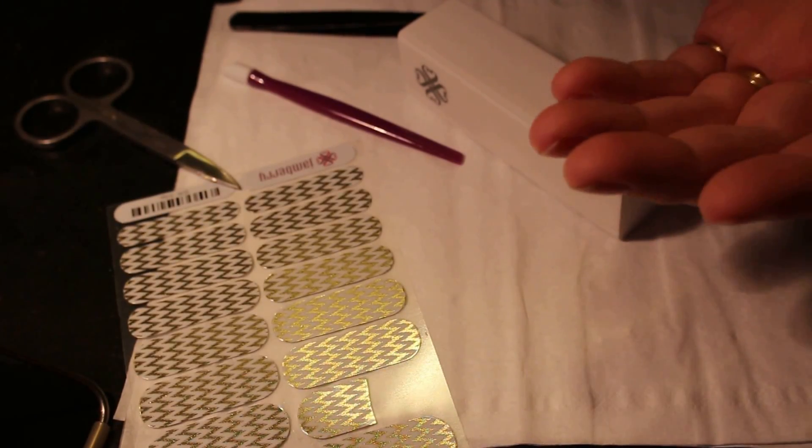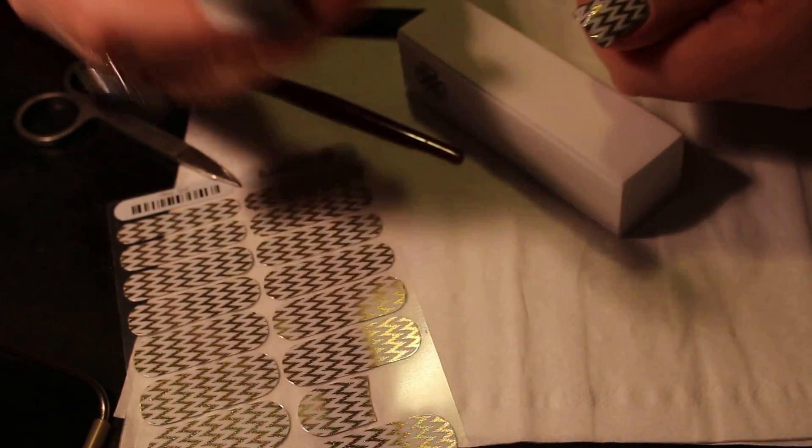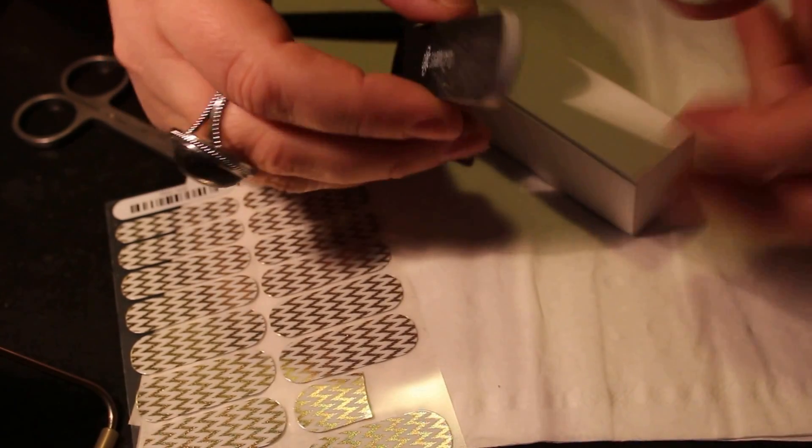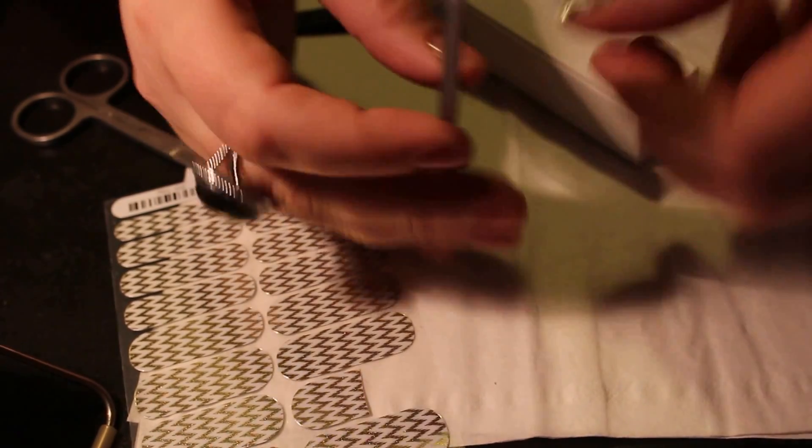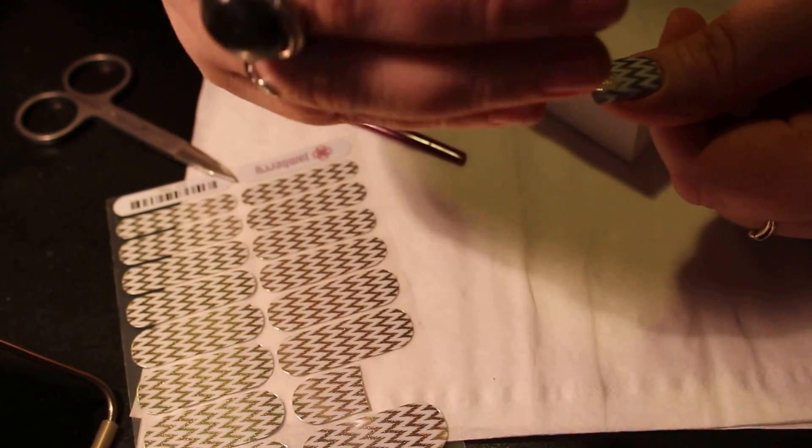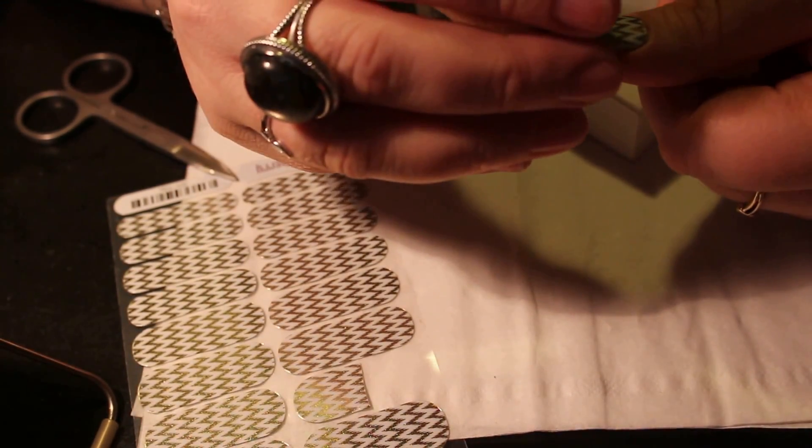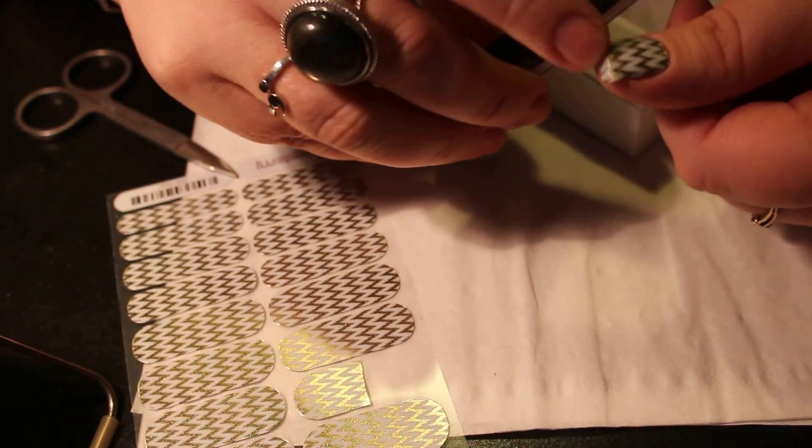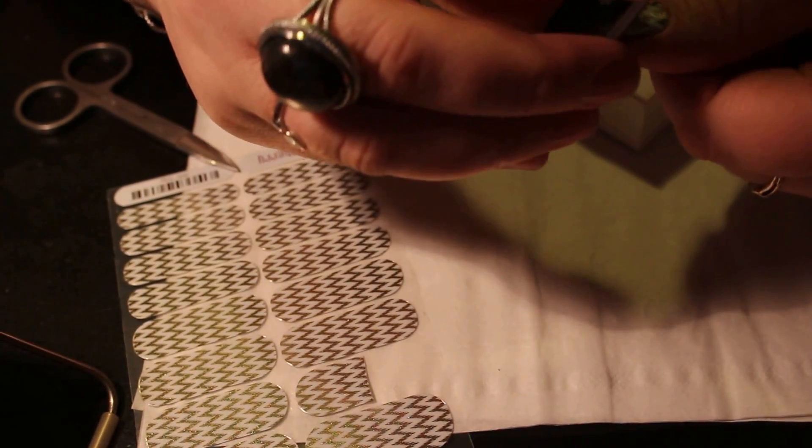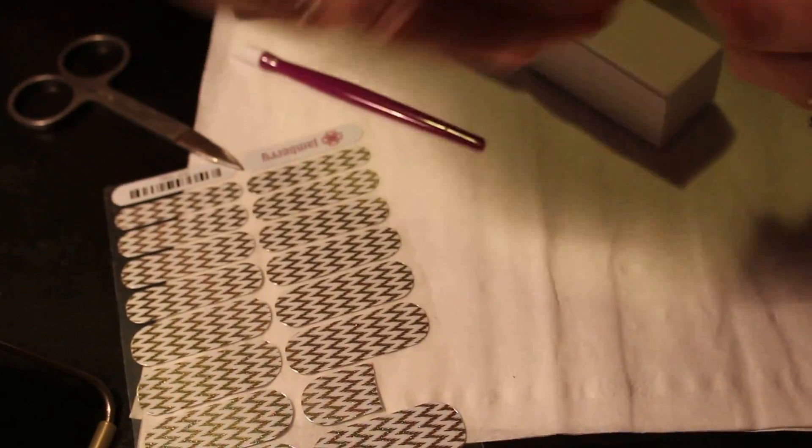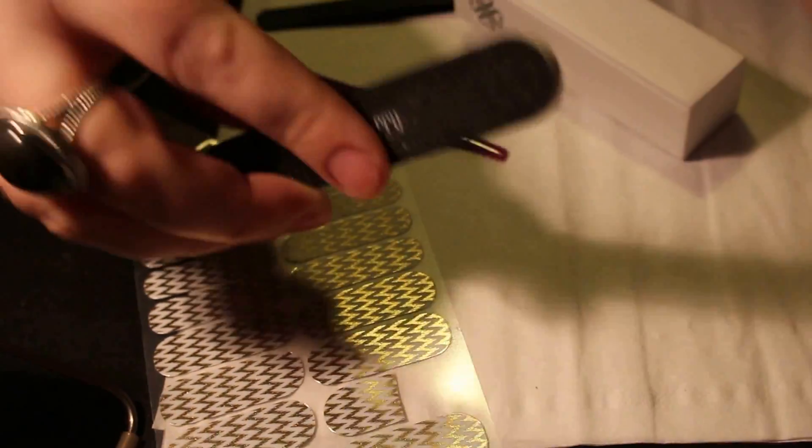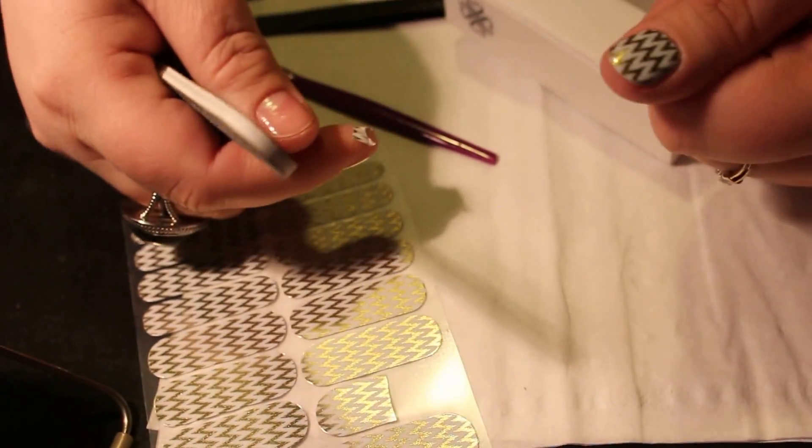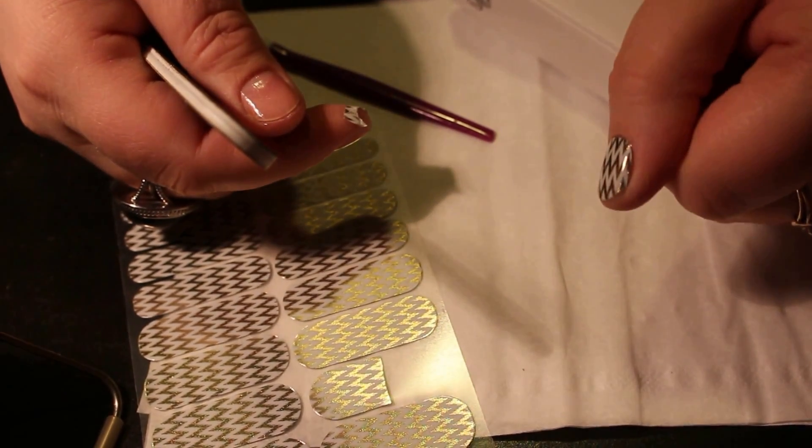Then what you're going to do is file downwards and get the excess off. I always go the full length because if you go the full length, it makes for less work. Voila, there you go.